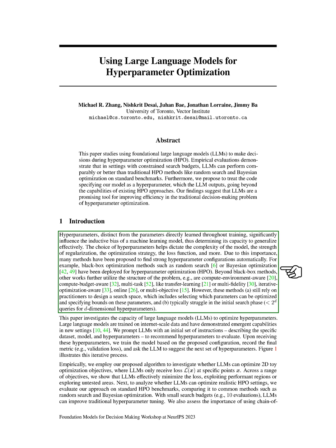However, these methods have their limitations. They still require practitioners to design a search space, which includes selecting which parameters can be optimized and specifying bounds on these parameters. They also typically struggle in the initial search phase, especially when dealing with multi-dimensional hyperparameters.